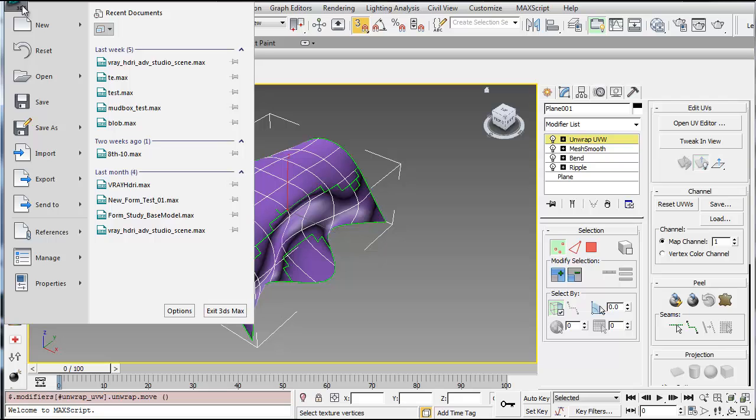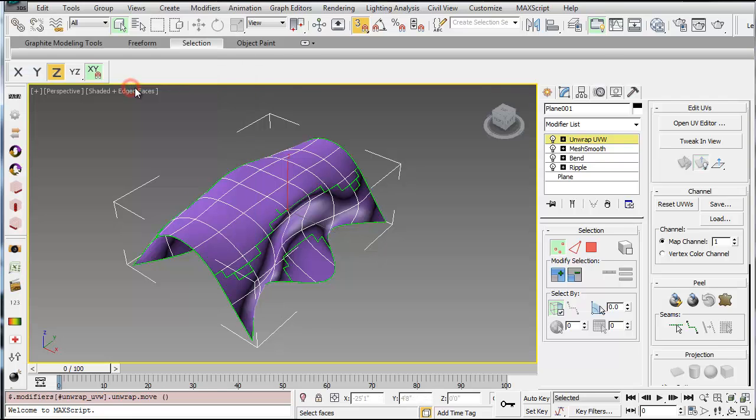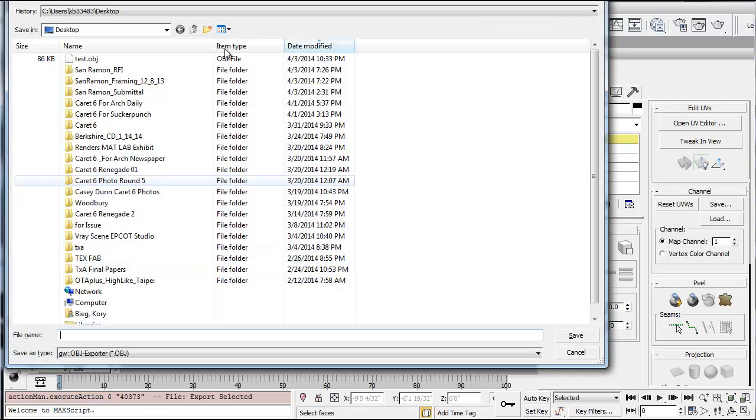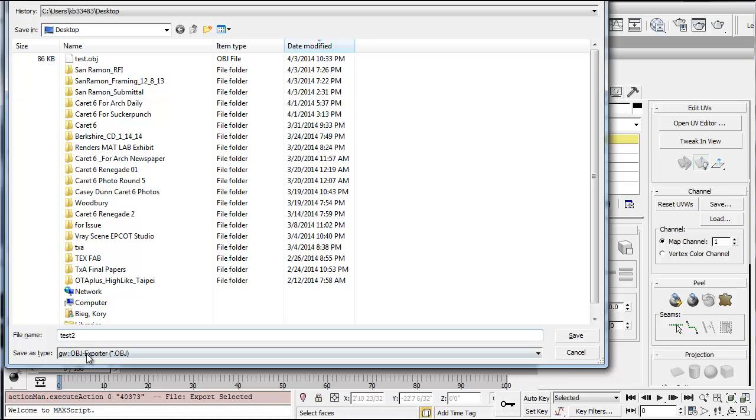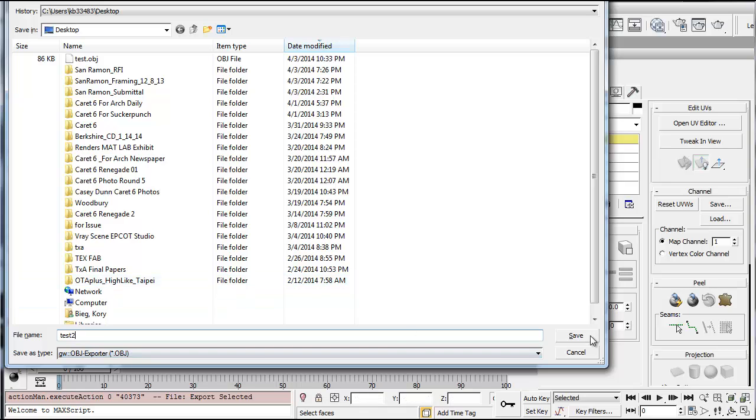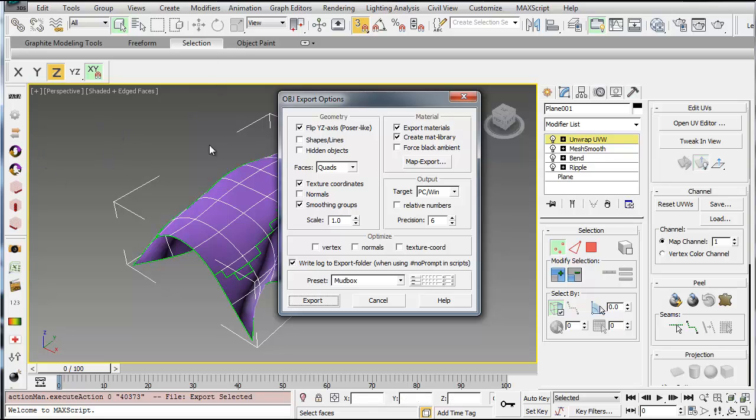And then go to file, export, and export selected. And you want to make sure you're exporting an OBJ file format. If you wanted to, you could try to do file, send to Mudbox, but it doesn't always work, and I've found that this works more often than not.